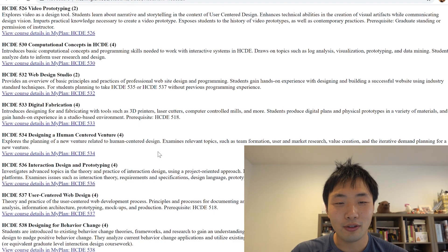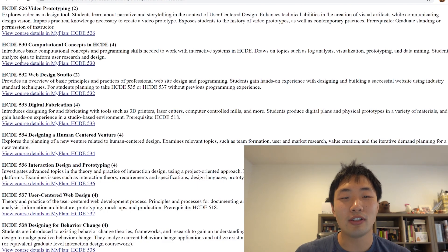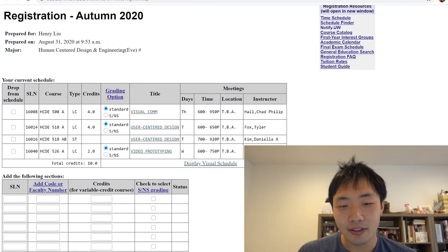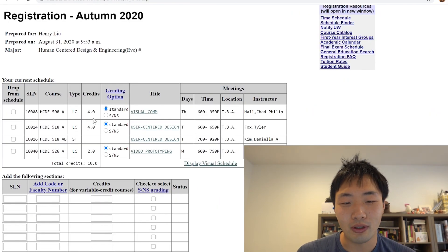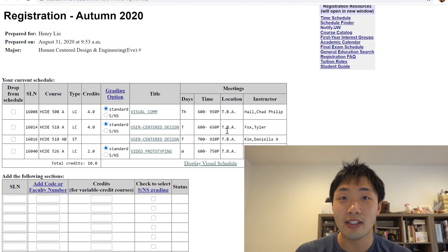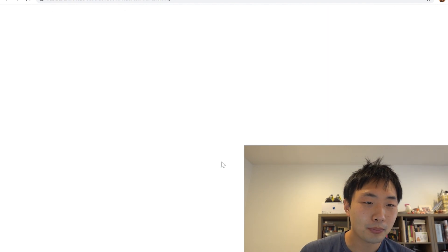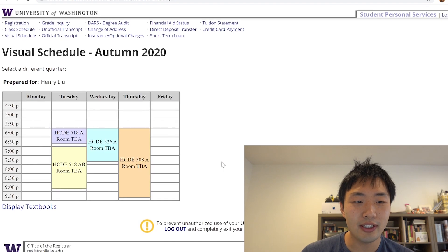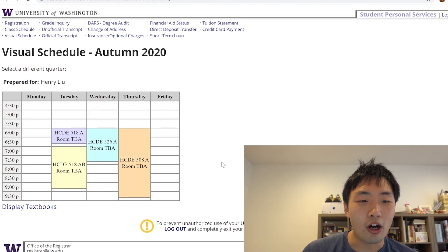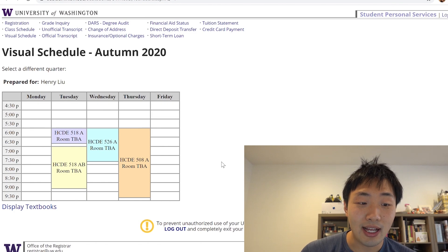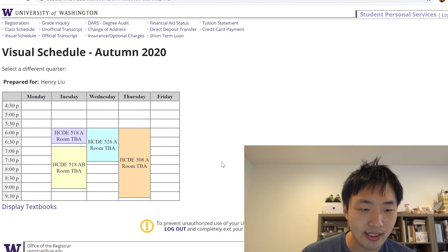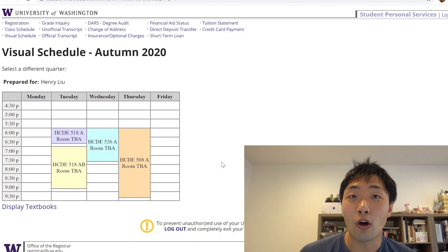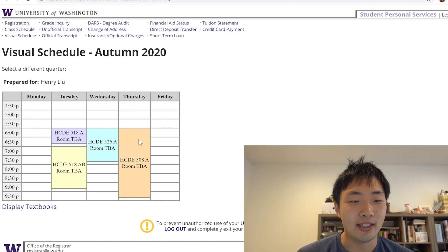All right, so those are the description of the three courses that I'm taking. And I think to put in picture of the time schedule, I'm just going to show you this visual schedule, which you can see from the web browser. So here it is. This is my autumn quarter schedule. I only have courses, classes on Tuesdays, Wednesdays, and Thursdays.